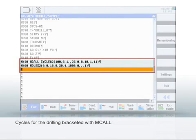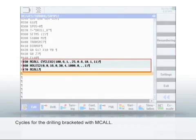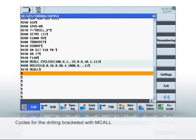In the program, you'll now see the two lines with the cycles bracketed with MCALL. This means the drilling technique will be used for each individual drilled hole in the position pattern.